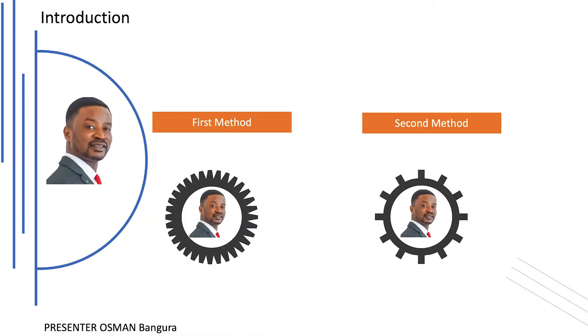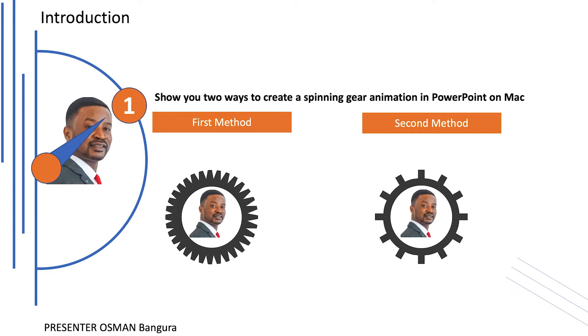My name is Osman. In this tutorial, I'm going to be showing you how to create this amazing spinning gear animation effect in PowerPoint on Mac.